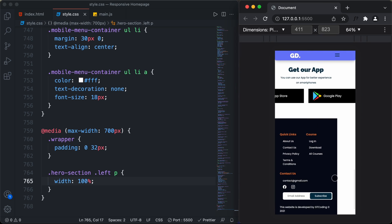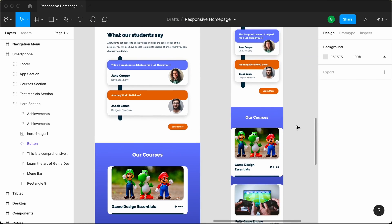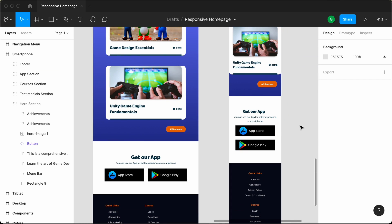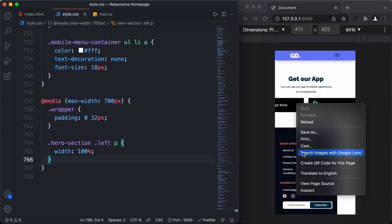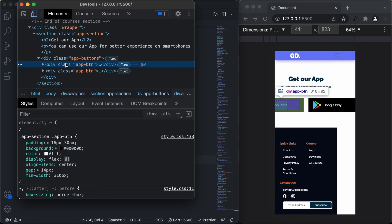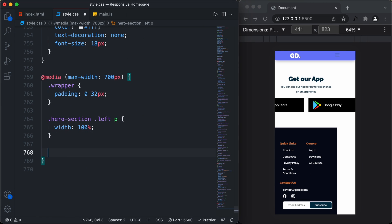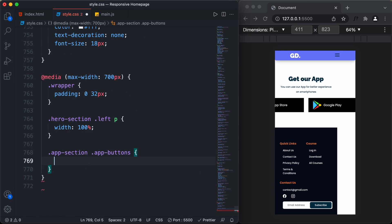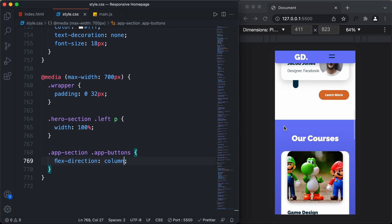We can see the width of these elements is not 100% of the screen width. If we scroll down, there are two buttons taking up a lot of width. Going back to the Figma file, we can see both buttons should be stacked one below the other. So in our CSS, we'll select the app-buttons container which has display flex, and set the flex-direction to column. Now we can see the correct width for all elements in the mobile version.